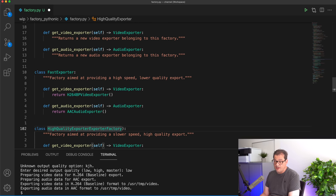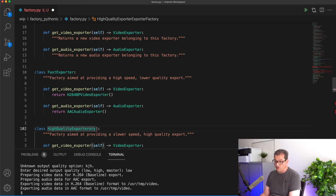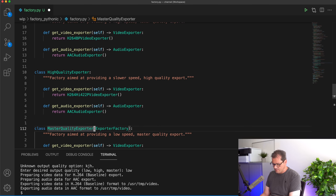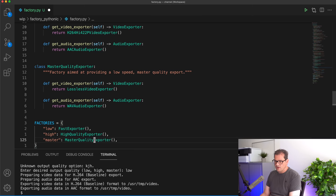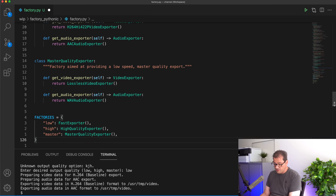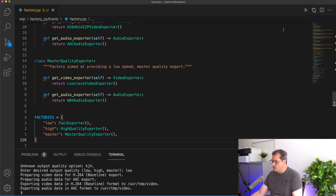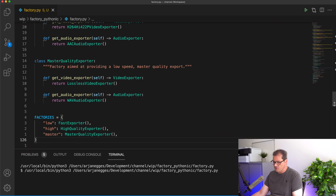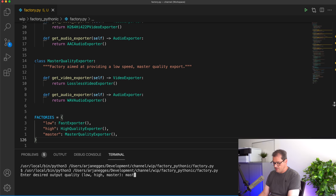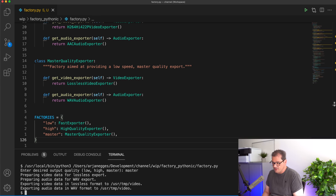You can, by the way, still use inheritance even when you have a protocol class, but I'll talk about that in a minute. The rest of the code actually doesn't change at all when you're using protocols — this is simply a way of changing the relationship that exists between these different exporters and the factories. Let's run this code one more time to check that it's still working. Exporting in master quality — and this still works as expected.